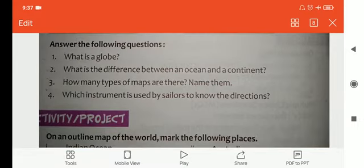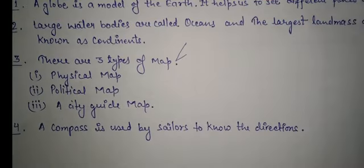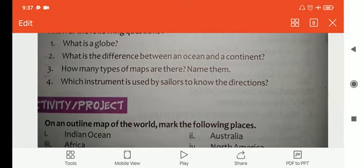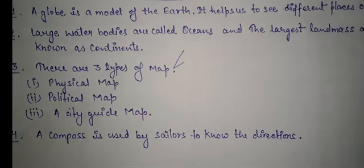Question 3: How many types of maps are there? Name them. There are three types of maps: physical map, political map, and city guide map. Question 4: Which instrument is used by sailors to know the direction? A compass is used by sailors to know the direction. The compass shows the North direction, which helps sailors complete their travel.